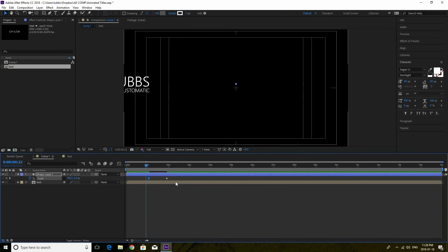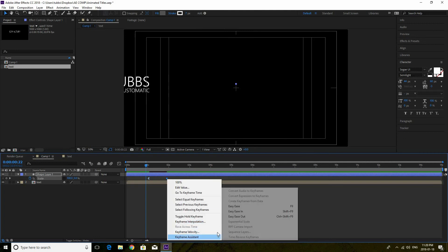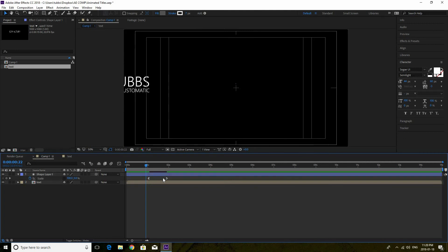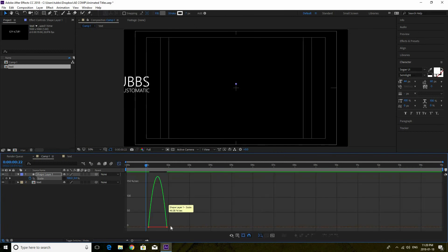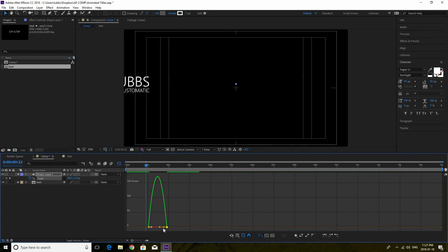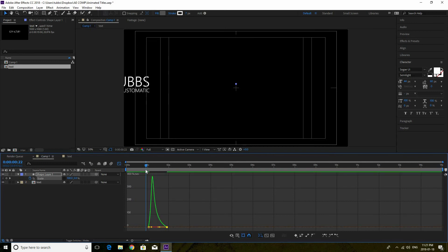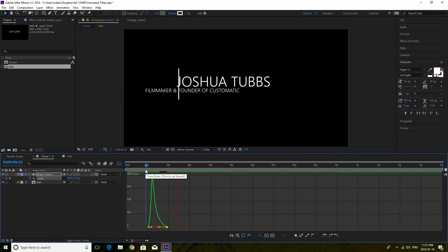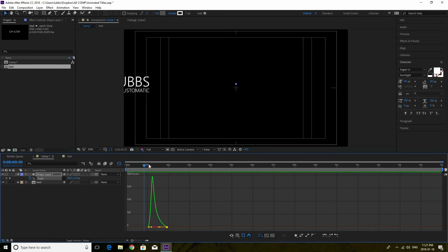Again it's a bit robotic, so right-click on the first keyframe, Keyframe Assistant, Easy Ease Out. Same thing for the second keyframe — right-click, Keyframe Assistant, Easy Ease In. We highlight both and go to the speed graph, pull this in just a little so it kind of slows down at the end. As you can see it opens like that — it gives it the effect where it goes fast and then slows down.